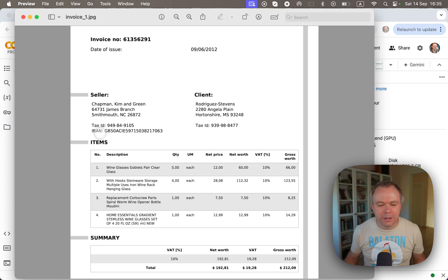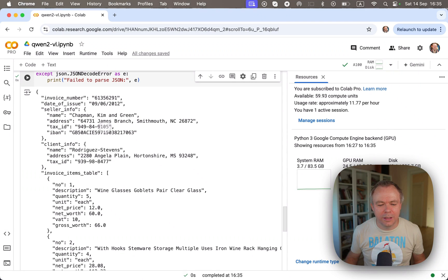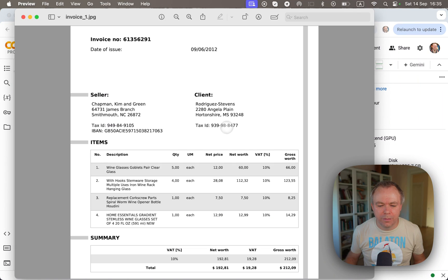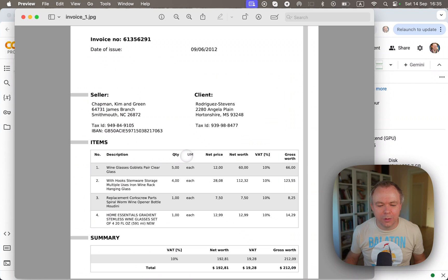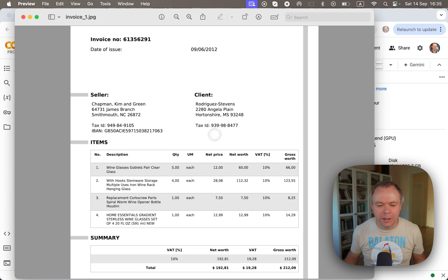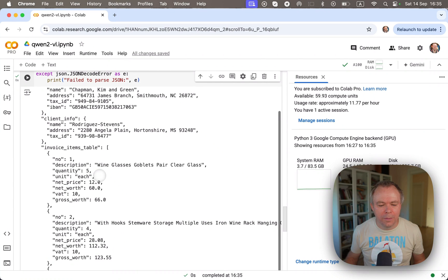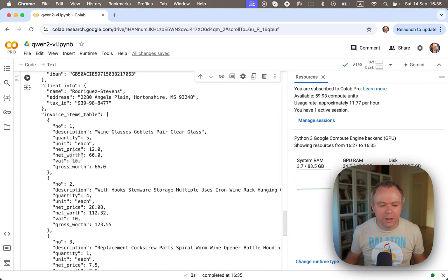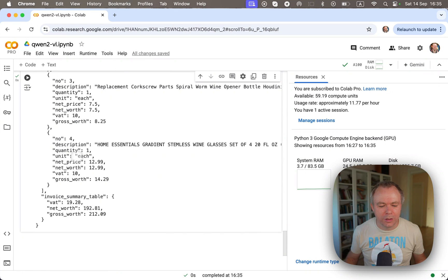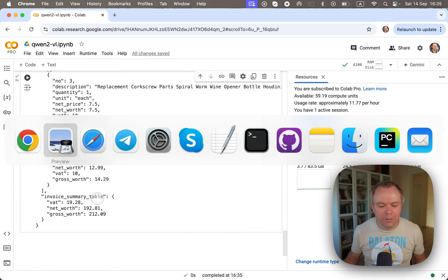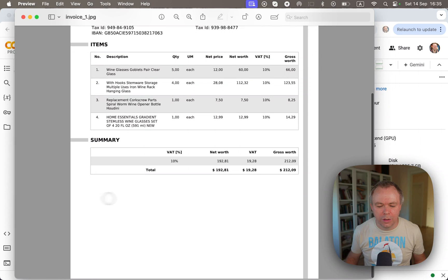And this is correct because IBAN is grouped with the seller, same as tax ID. Then we get client information, and client information zip code is correct. It ends with 48. Tax ID 8477. This is correct. And then below we get invoice items table, all the rows. And if you scroll down, we get invoice summary table, VAT, net worth, and gross worth.